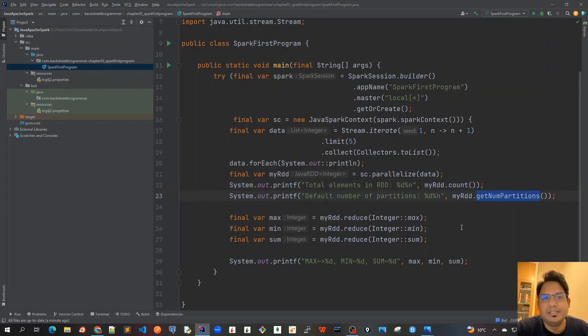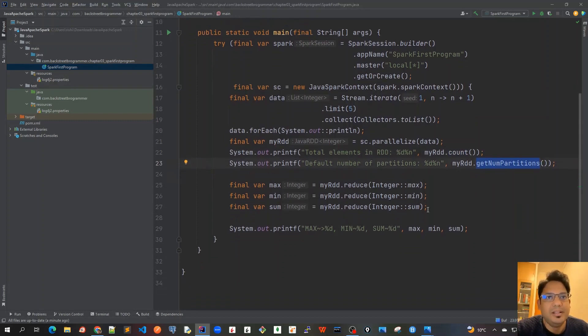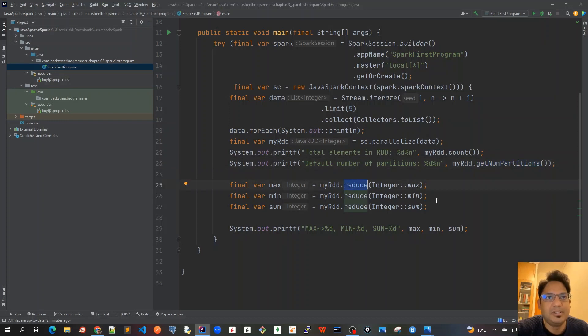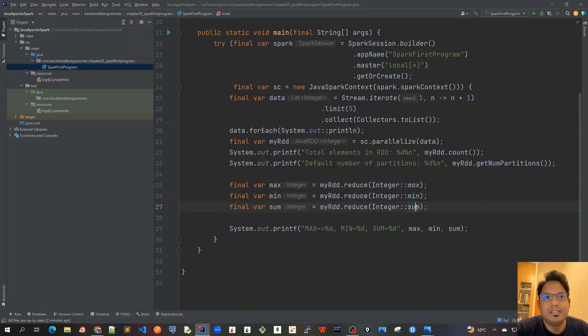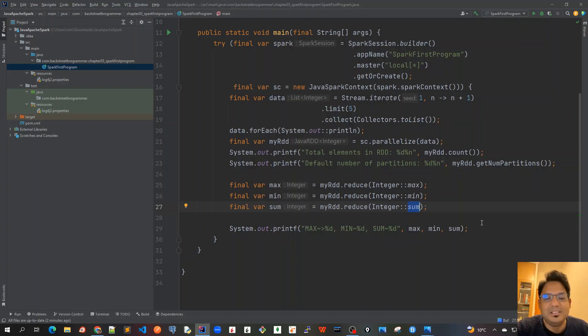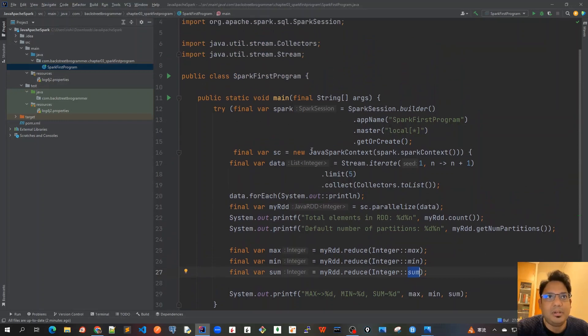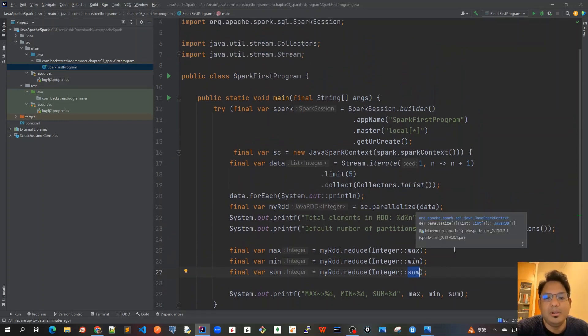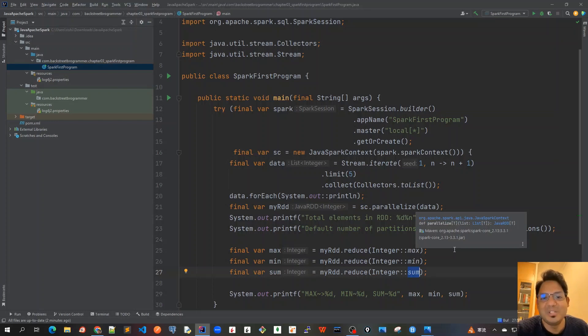And then we called this reduce method, our first transformation method here which gives me the maximum, minimum and sum, and then we printed it out. So this was all about this chapter on the first program. In the next video we will visualize all this into the Spark context web UI on the localhost port 4040. So see you all in the next video.